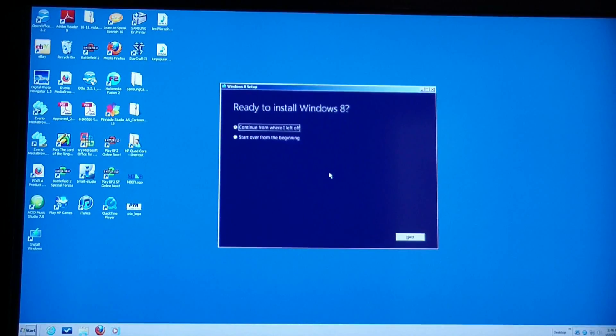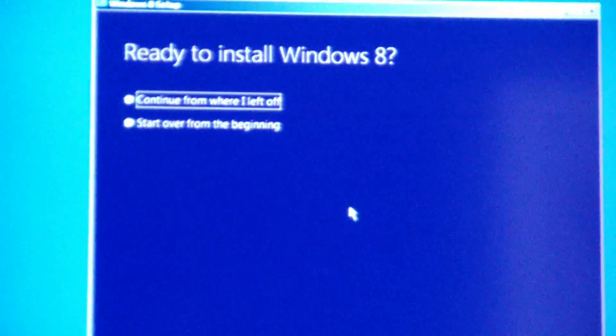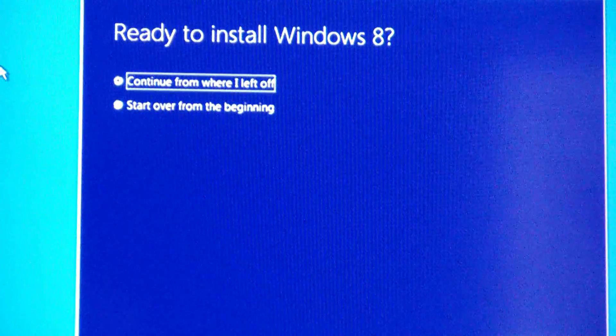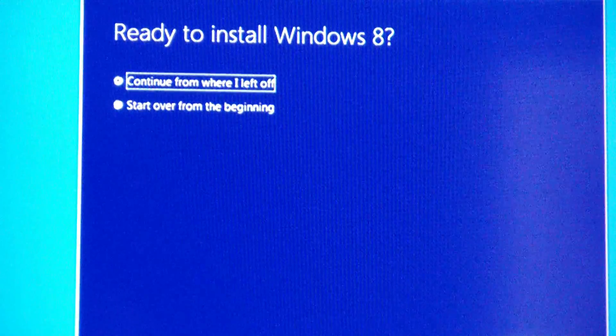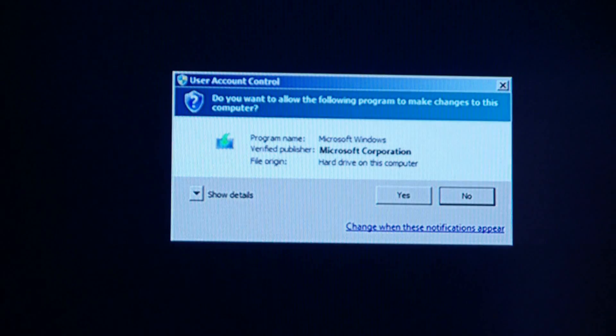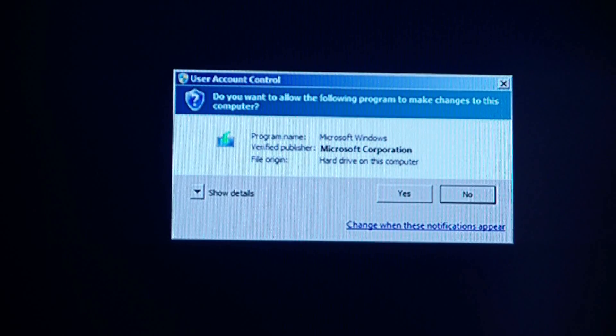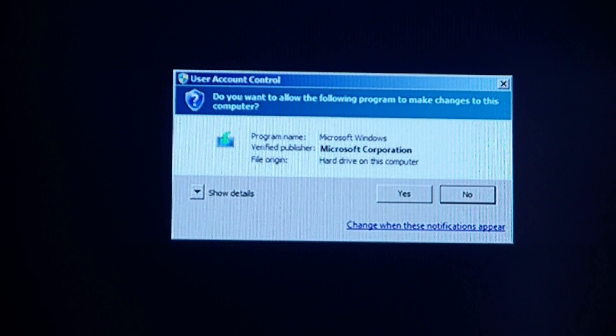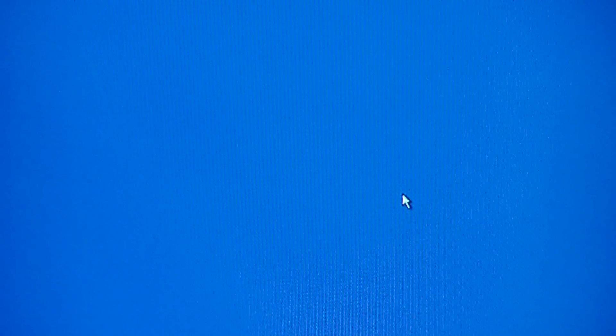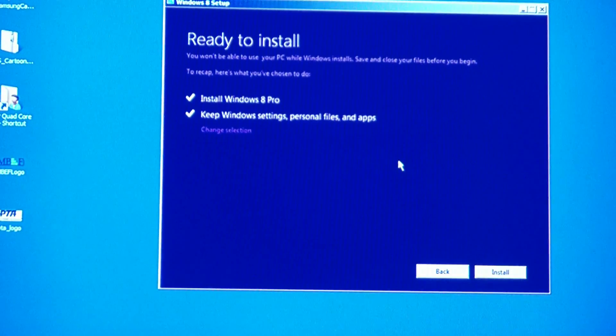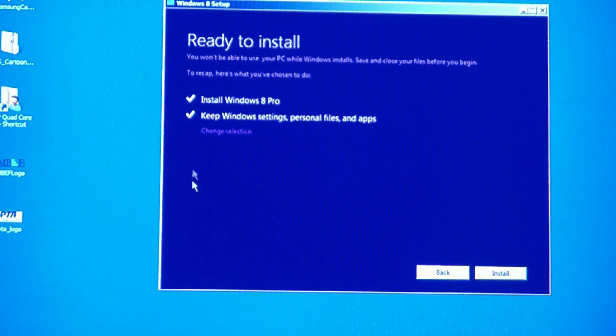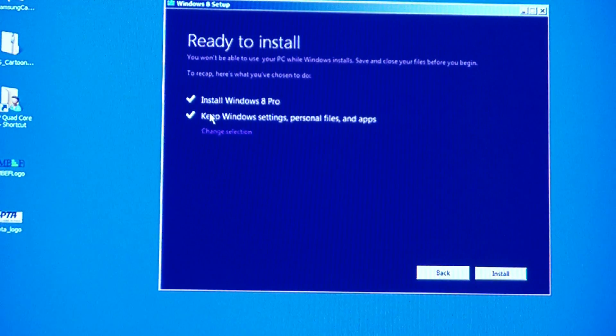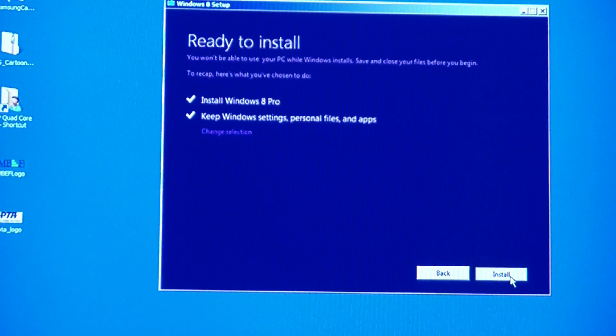Computer restarted. Asked me to continue where it left off. Sure. Now the magic happens. Do I want to allow the following program to make changes to this computer? Sure. Finally, we get to this page. Ready to install. It's going to install Windows 8 Pro and keep Windows settings, personal files, and apps. Kaboom.